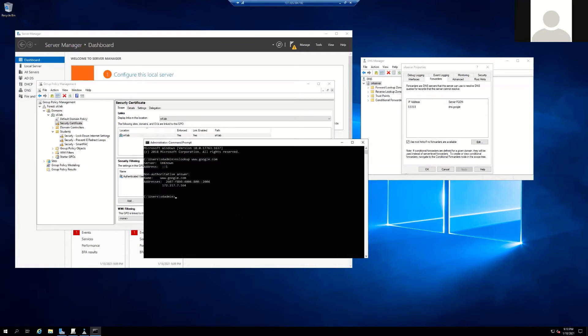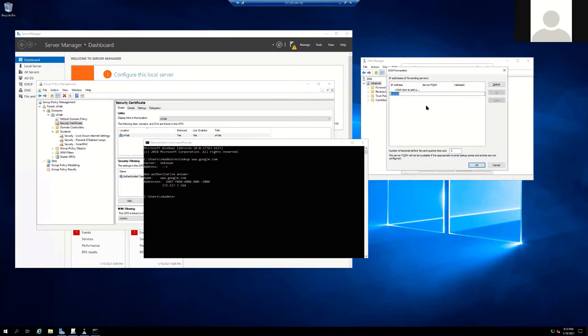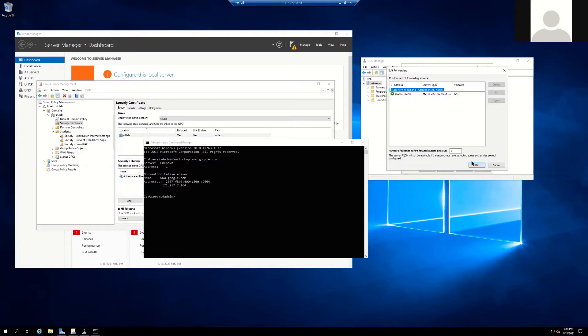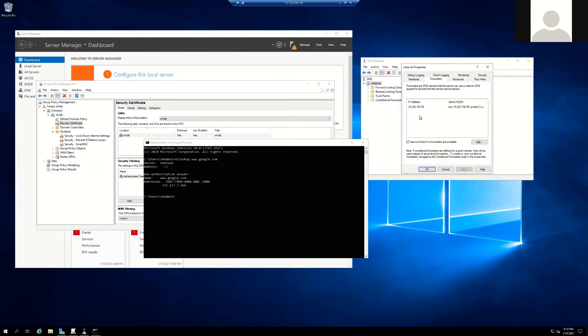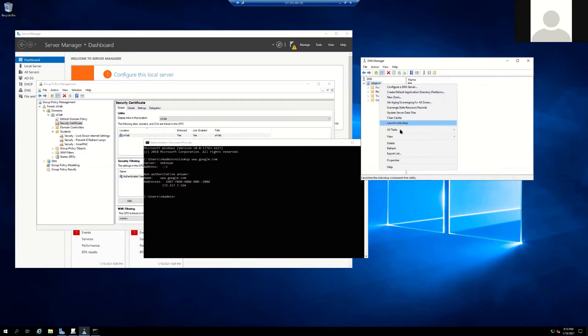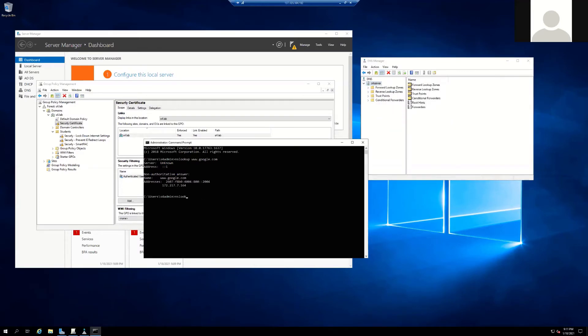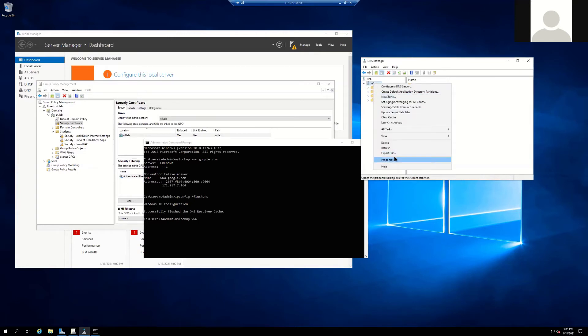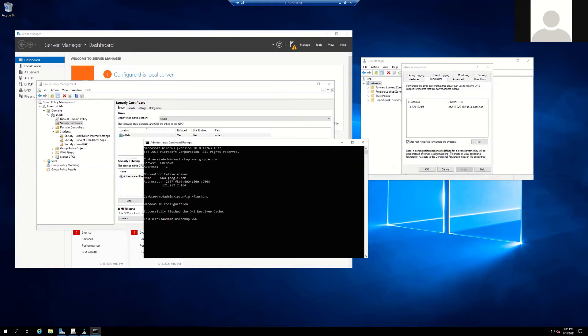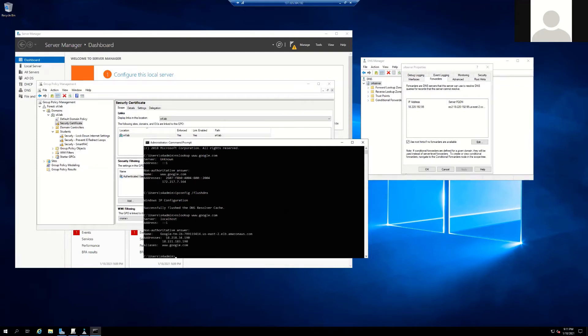But if we take something like the Securly forwarding service and we configure that, here's what happens when we make a request for something. We're going to apply the Securly forwarding, we're going to clear cache on this server and the other workstation itself here. Then I'm going to ask DNS now that I have Securly configured as a forwarder how to get to Google, and what it's going to actually do is it's going to give Securly AWS address instead of Google's original destination.